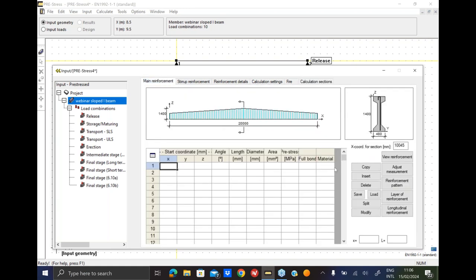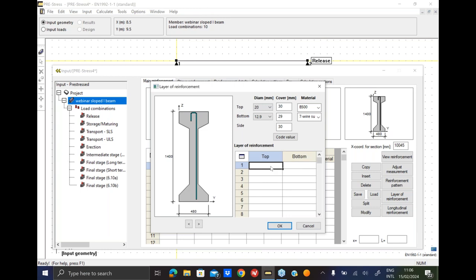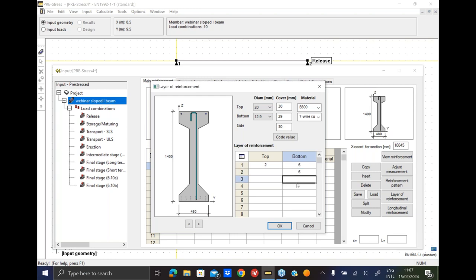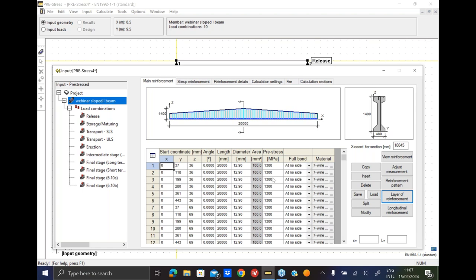Going through the longitudinal reinforcement, let's set some layer of reinforcement. So we set two bars on top and let's say five, or maybe six, let's go overboard. So I added three layers of tendons. Each tendon is a diameter 12.9, it has a full length spanning from the beginning to the end, and it is pre-stressed with 1300 MPa. And of course, as you see here, there is no pre-stressing force for the top bars.